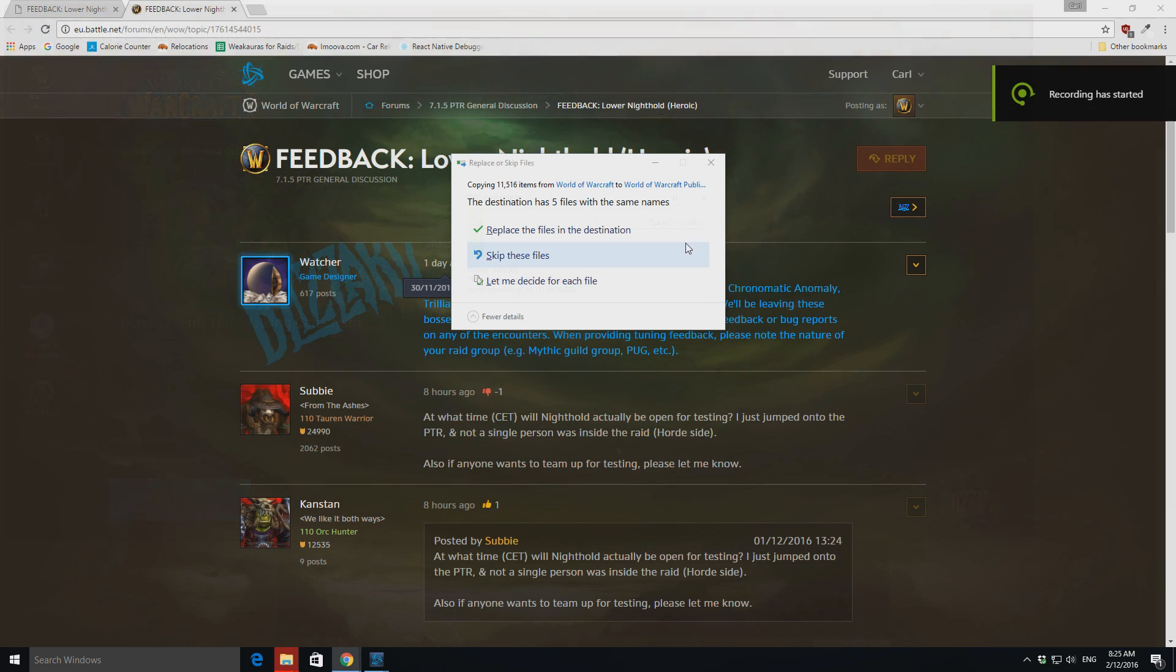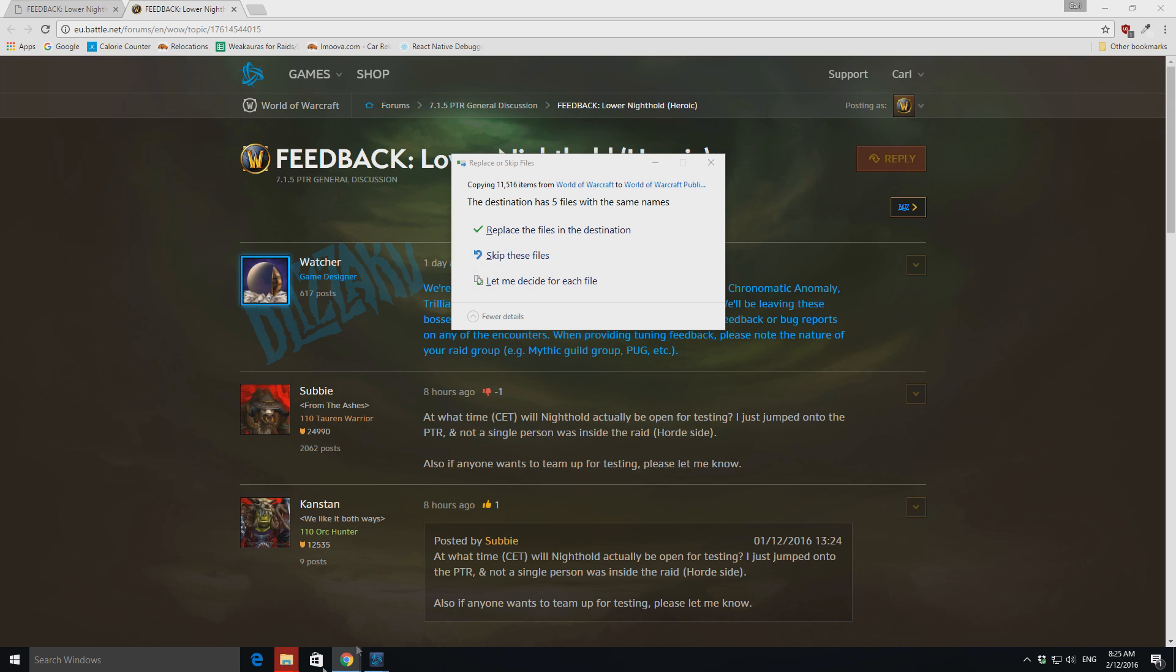Alright, so now that we've gotten to the end of the copy, you can just skip the conflicting files, because the files that you would have downloaded during the installer, they would have been the right version. So, just make sure you skip these last files.